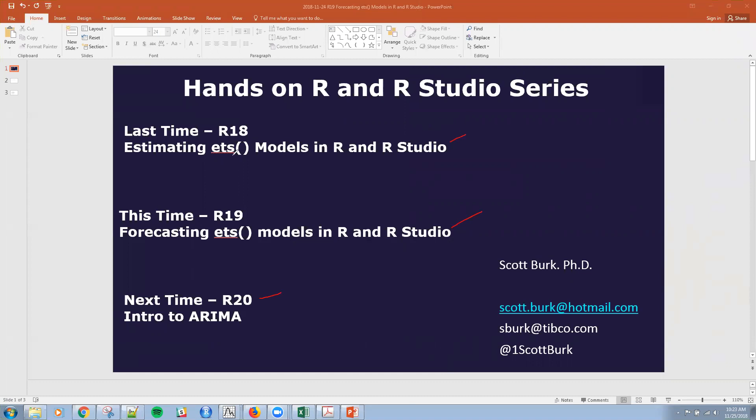Just to note, if you remember last time, this ETS function doesn't provide the forecast, it just provides the estimation of the models themselves. And today we're going to actually use the forecast function to create both point and prediction intervals.